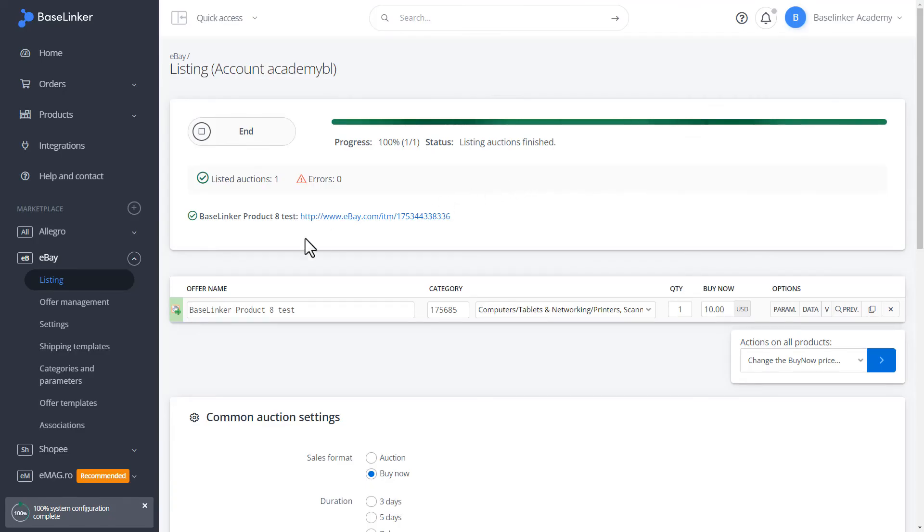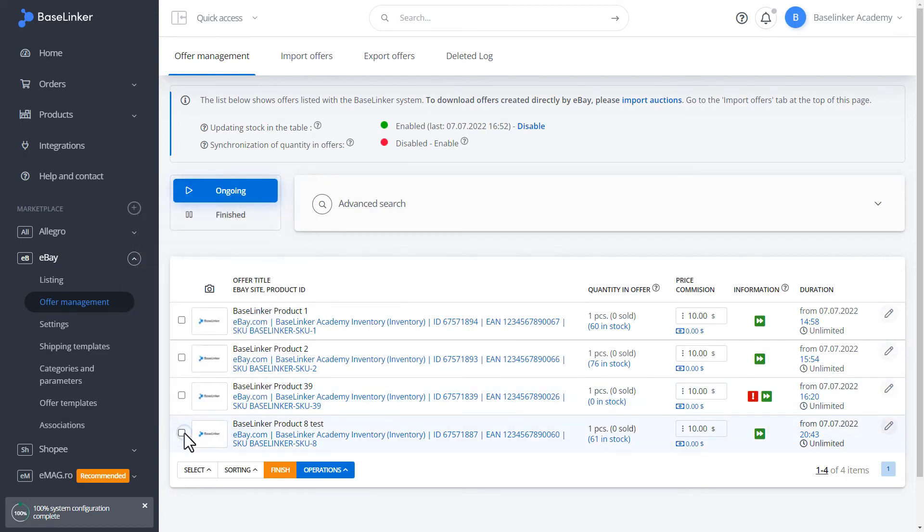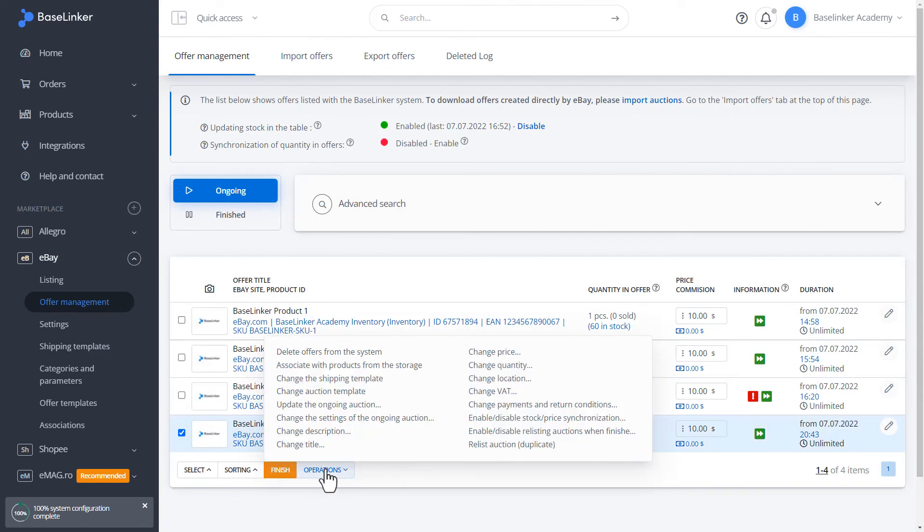Let's check our auction in Offer Management. Choose from the left menu. As you can see the auction is in the on-going section. We can mark it. We can perform operations on it.